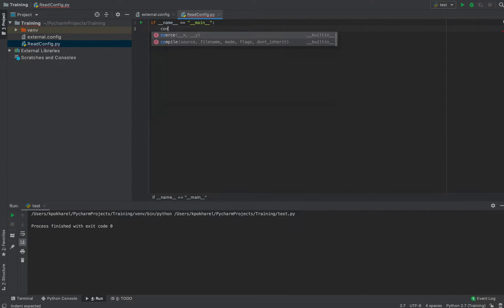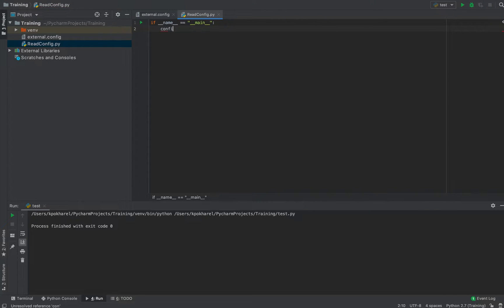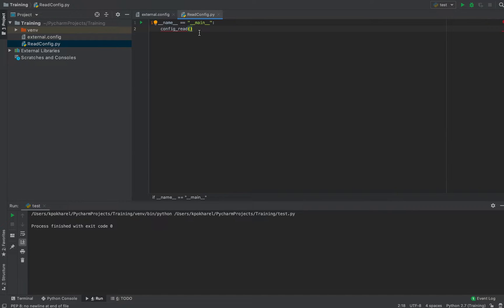Inside the main function I'm going to call a separate function called 'config_read'. Now I'm going to create that config_read function.